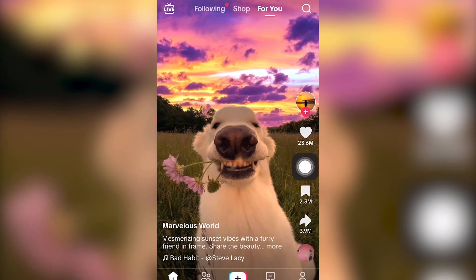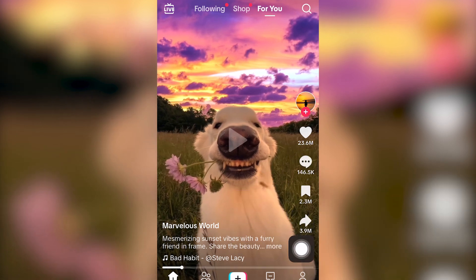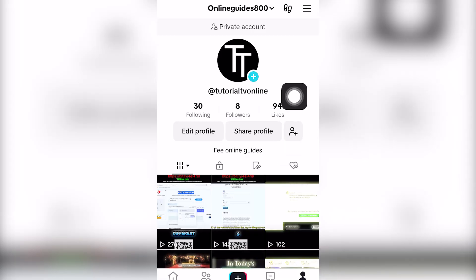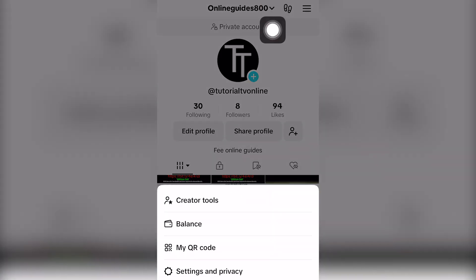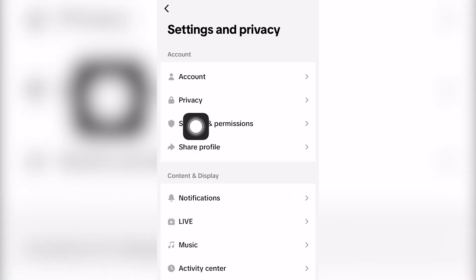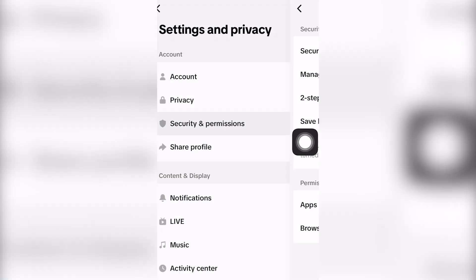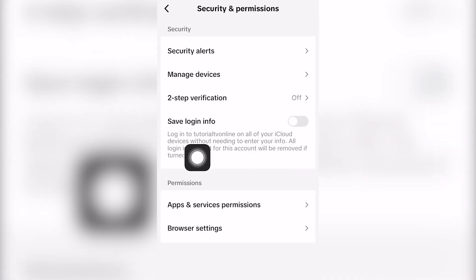So the first step: once the TikTok app has been opened up and loaded, click on the bottom right-hand screen to access your profile. Go to the top right-hand screen and click these three icons or options. Then select the fourth option, which says Settings and Privacy.